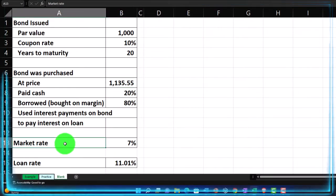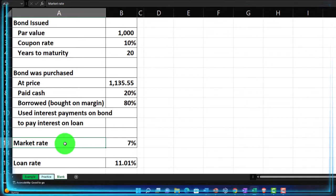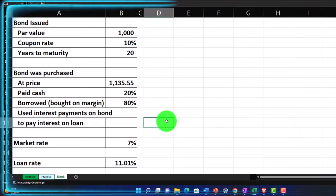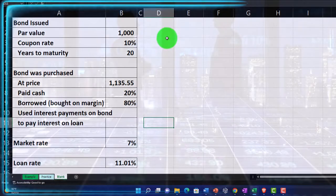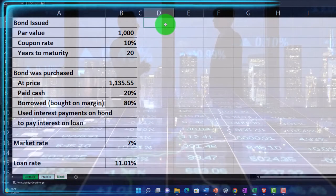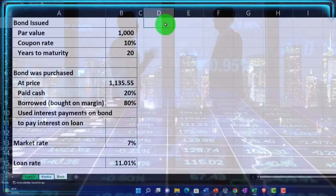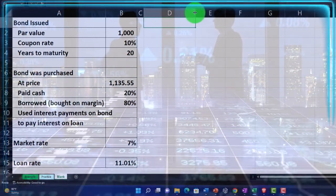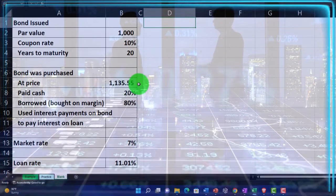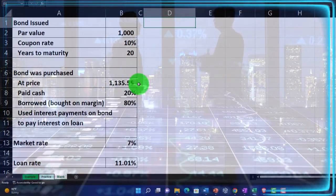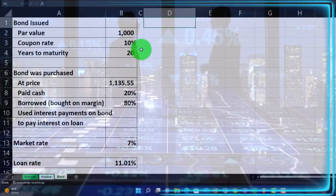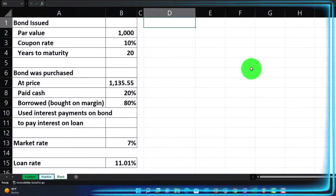In any case, we've got the market rate of 7%. We're going to say we have to pay 11.01% in order to take out the loan. So let's say we're going to sell the bond at this point in time and calculate what the current price is. We bought it at this amount, and now we're going to imagine it's a later date and sell it based on the current information.